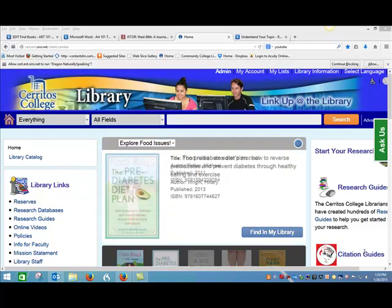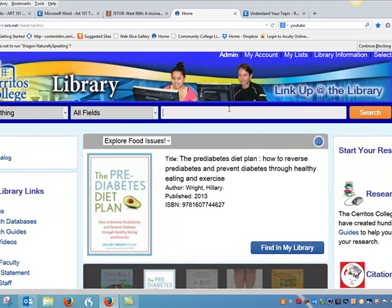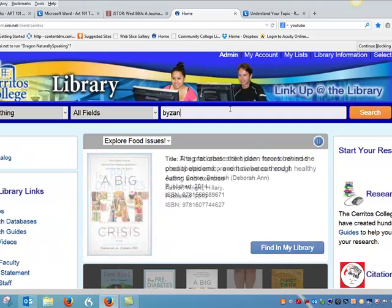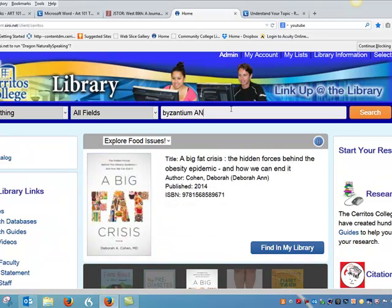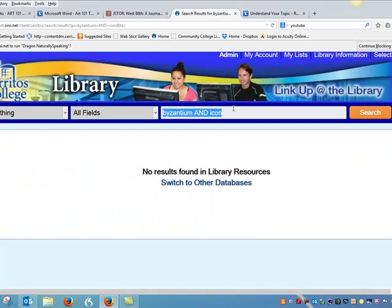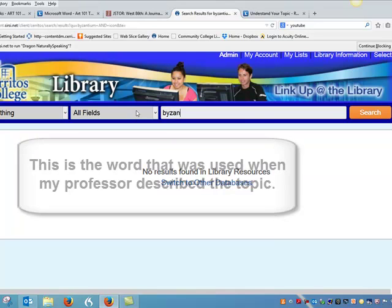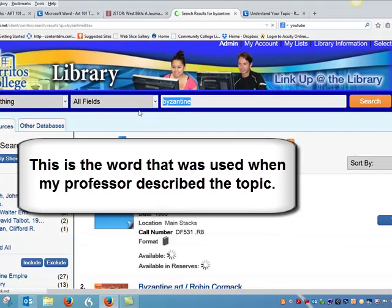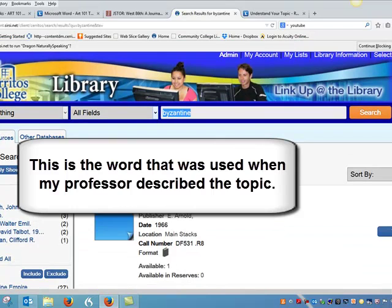I'll start off using the same keyword search I used in the Grove Art Online database. I searched Byzantium but didn't get any results, so I'm going to broaden my search. I think a good keyword would be Byzantine, and that worked a lot better — I had 80 results.